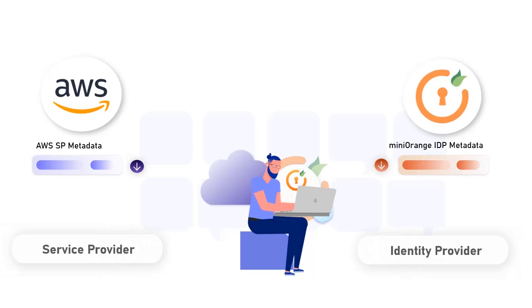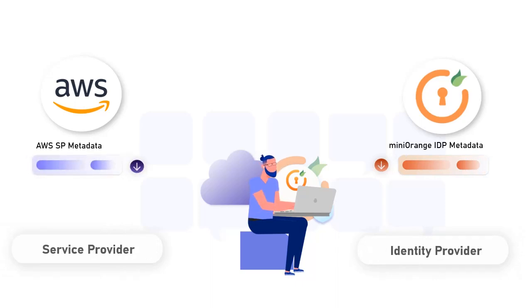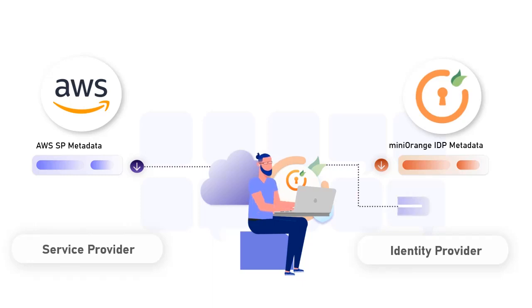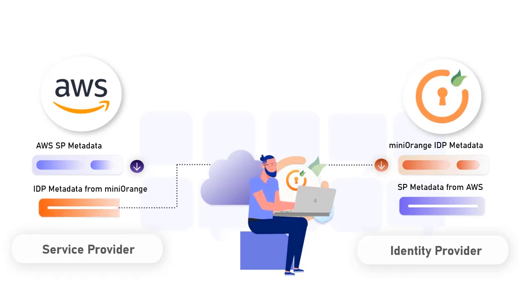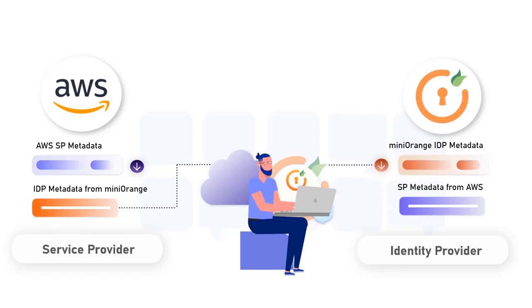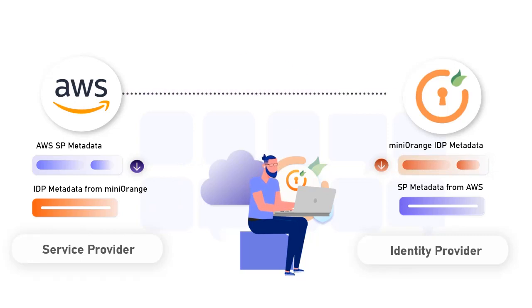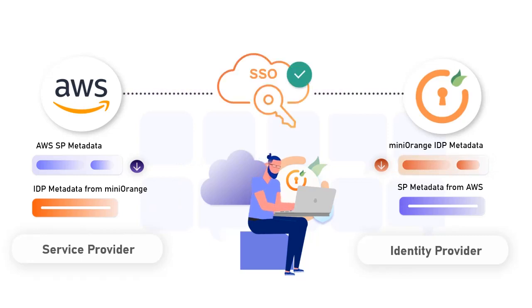First, we will get the SP metadata from the AWS Admin Console, then configure the AWS application as a service provider in MiniOrange. After that, we will configure MiniOrange as an IDP in AWS by uploading the metadata file obtained from MiniOrange. At last, we will test the SSO login.